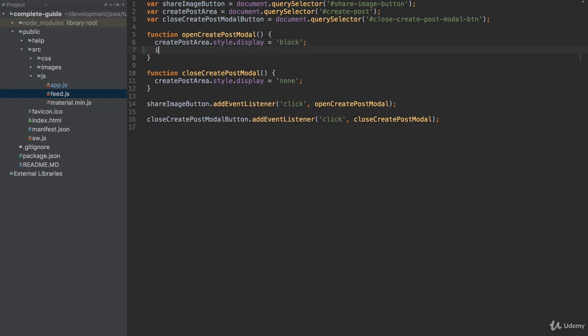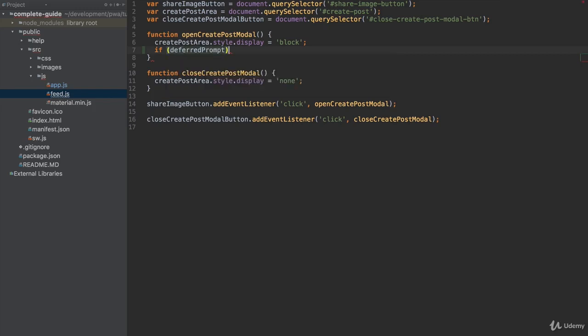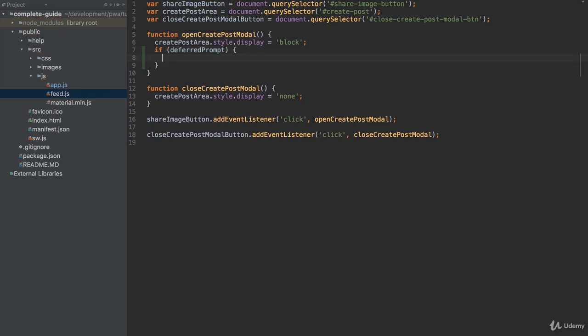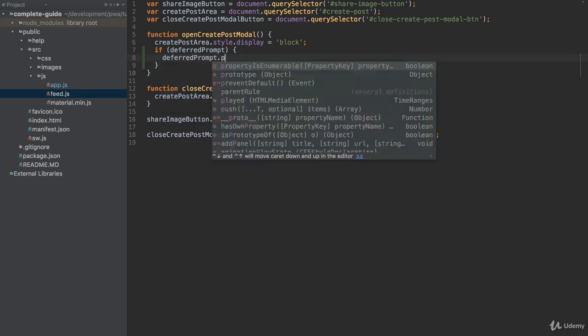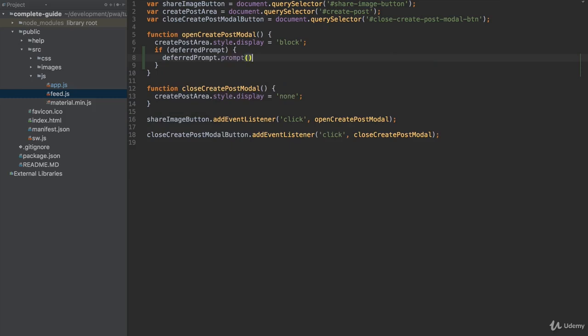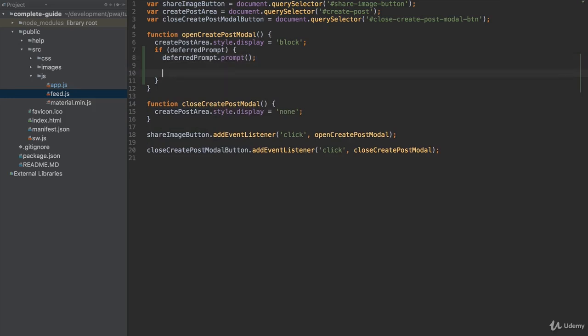To do so, I will first have to check if we already did have a chance to show it, because we can't show it on our own. We need to have Chrome at least try to do so. Here I'll check if deferredPrompt is set. Inside this code, which is only executed if deferredPrompt is somehow set, I can now call deferredPrompt.prompt, the prompt method, which will now show this banner. This is only possible since Chrome already tried to do so earlier.